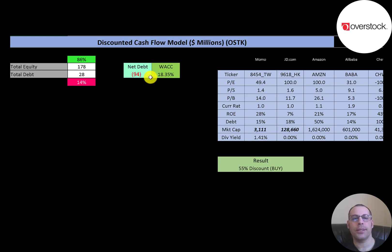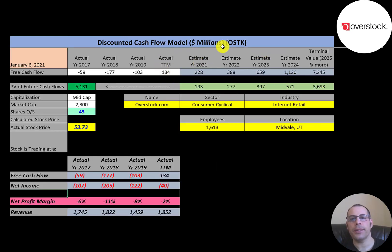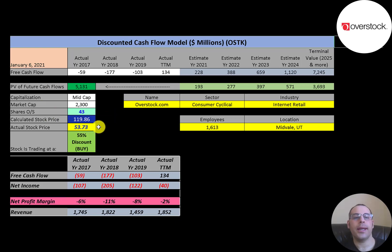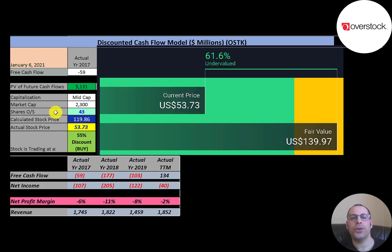We estimated four years of future free cash flows and a terminal value — all cash flows past year four — of $7.2 billion. Discounting those numbers back using the weighted average cost of capital, we get a value of the company of $5.1 billion. Dividing by 43 million shares gives a calculated stock price of $120. They're trading at $54, so they're trading at a 55% discount — a really strong buy according to the model.